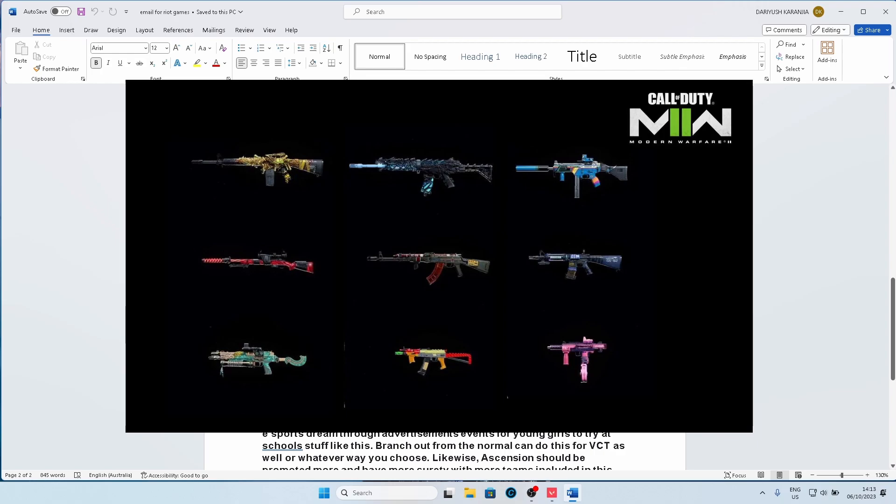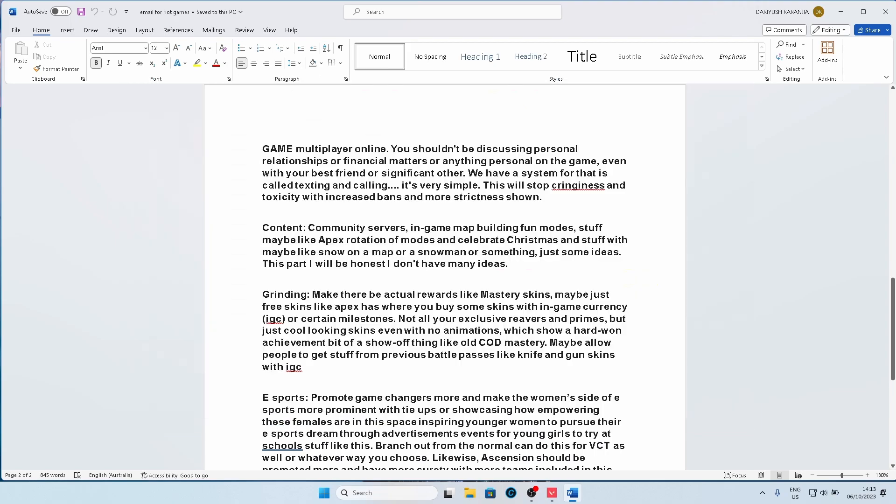Something like that should be employed in Valorant for the Vandal if you get 5,000 headshots, you get a certain skin and you can upgrade it with 10,000 headshots. And maybe the Kingdom Credits should be used to allow people to get stuff from previous battle passes, including knife and gun skins with in-game currency, but just make them a lot more expensive and difficult to earn. So that people actually have to grind to get those things.